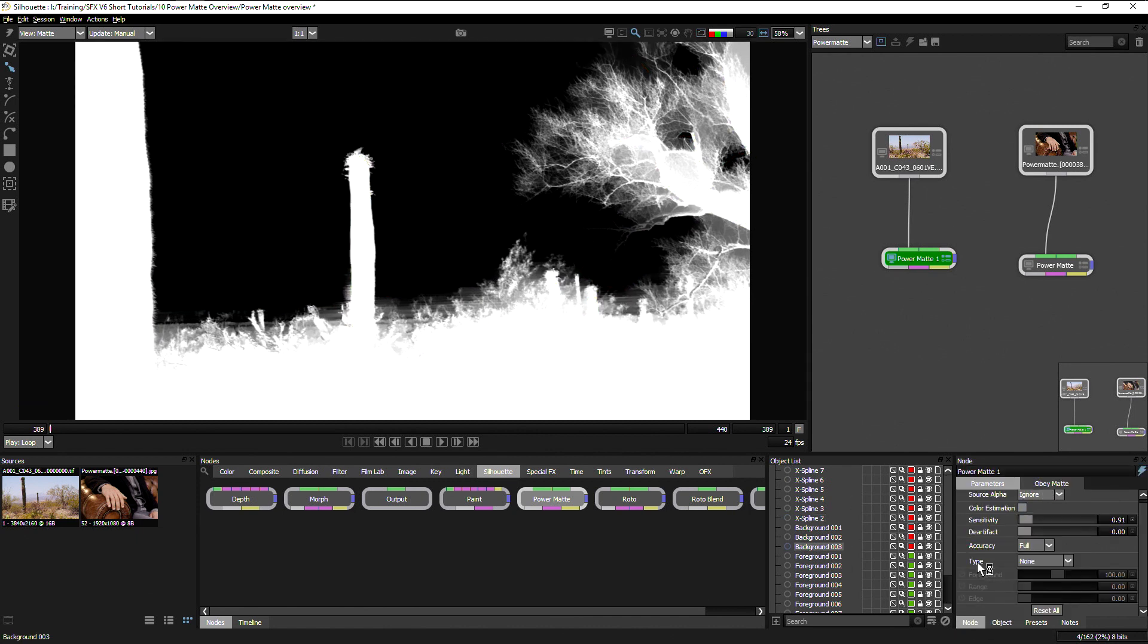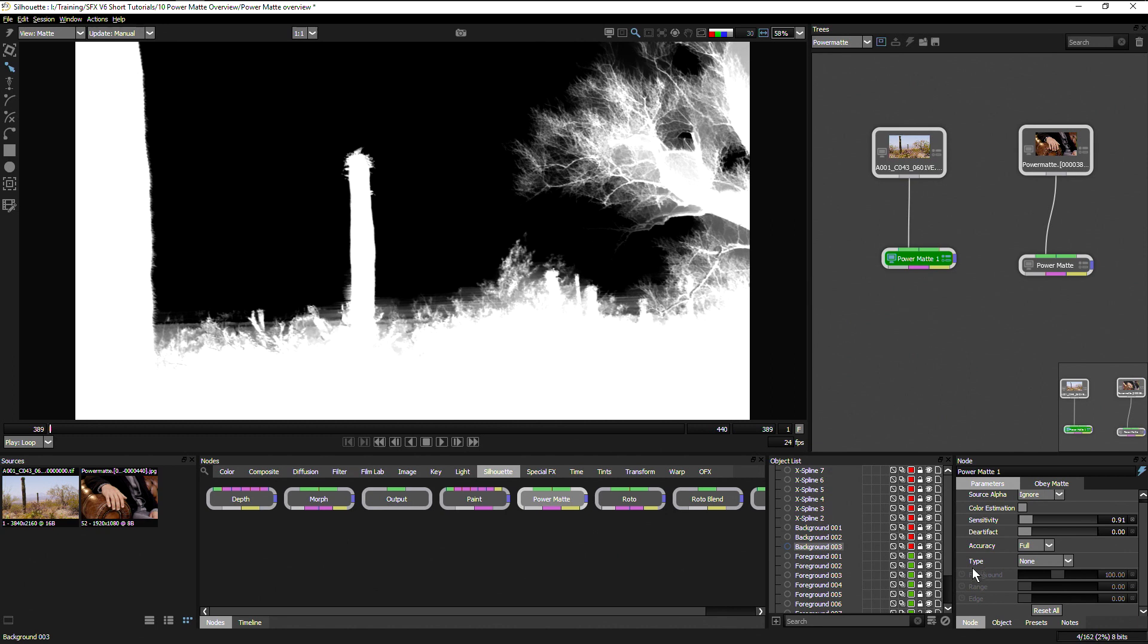And if we're shooting blue screen or green screen, we can then come down here and change this type to either blue screen or green screen. And that will help there for the color suppression. So instead of just using the color estimation, you can get even more fine control on the edge using these controls here.